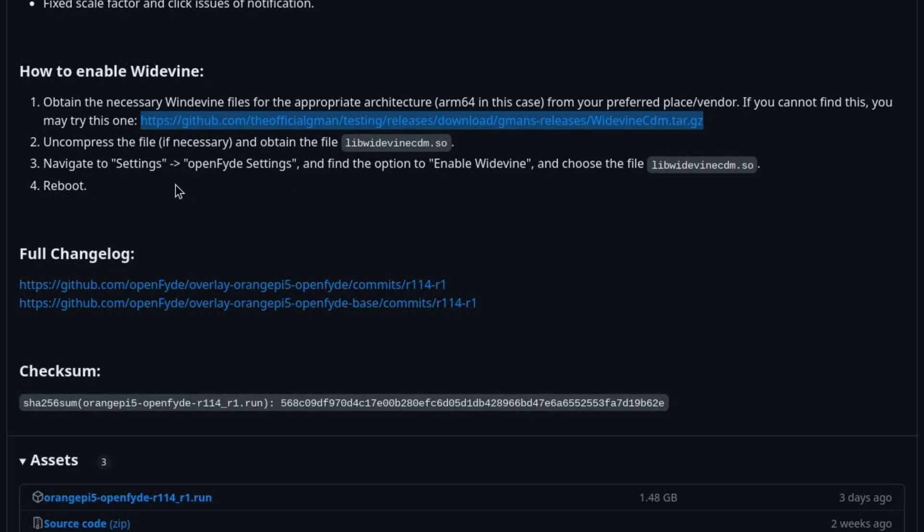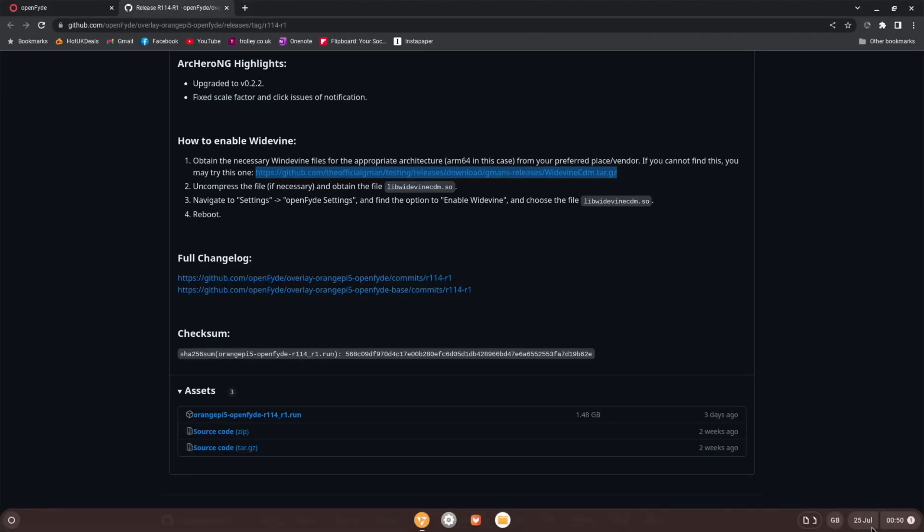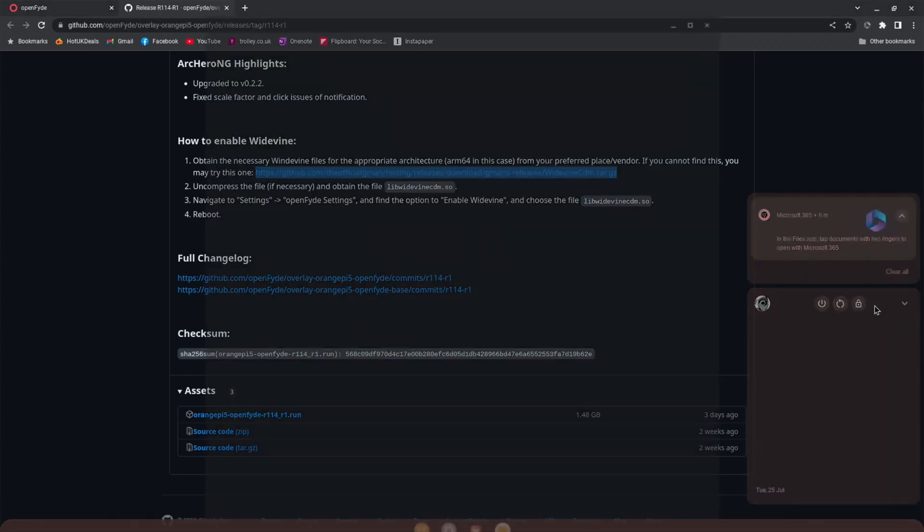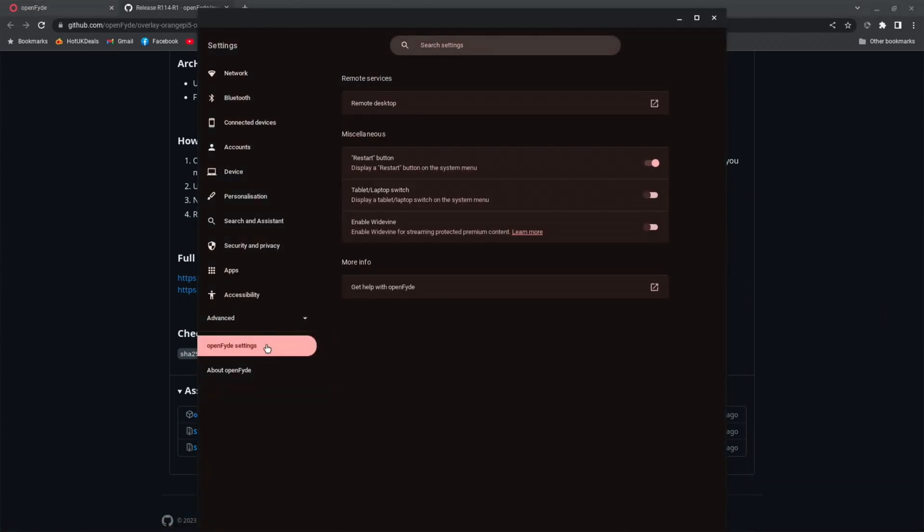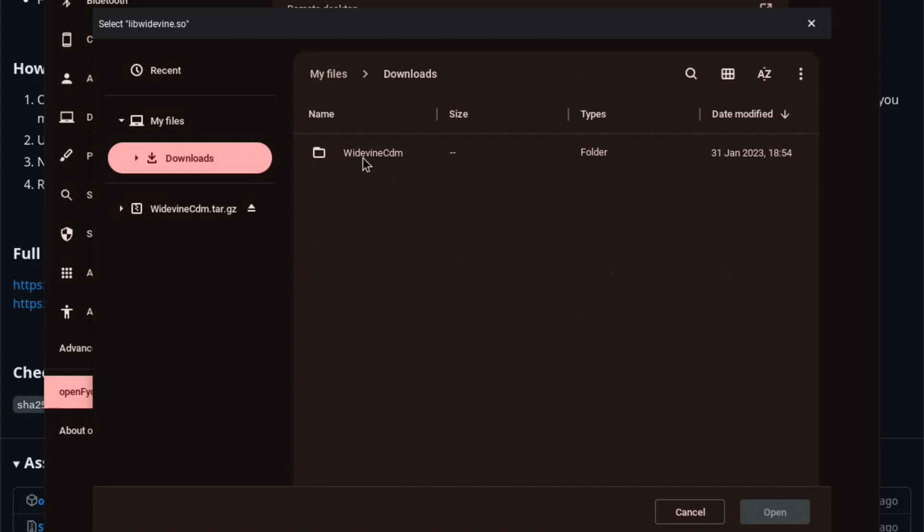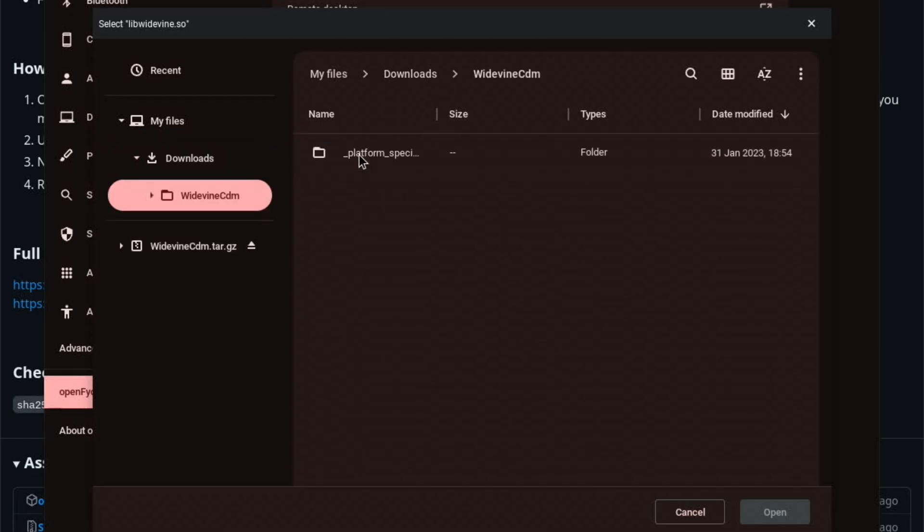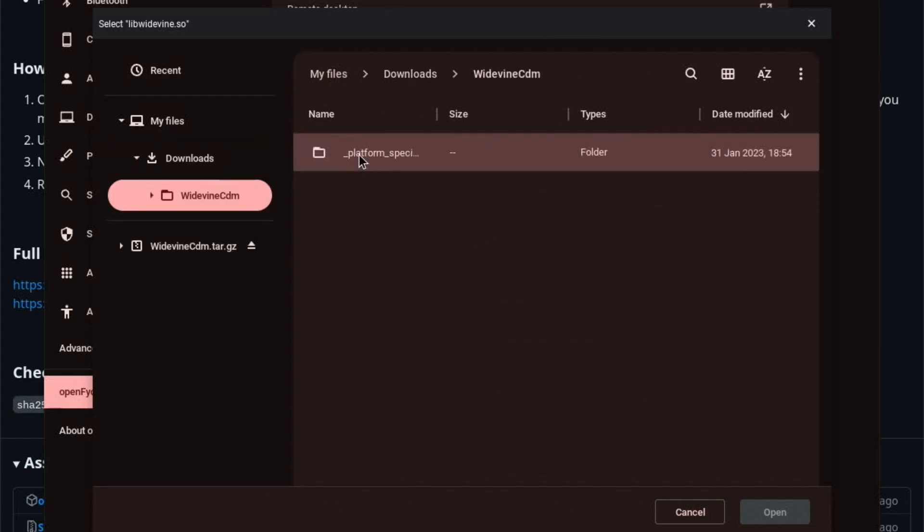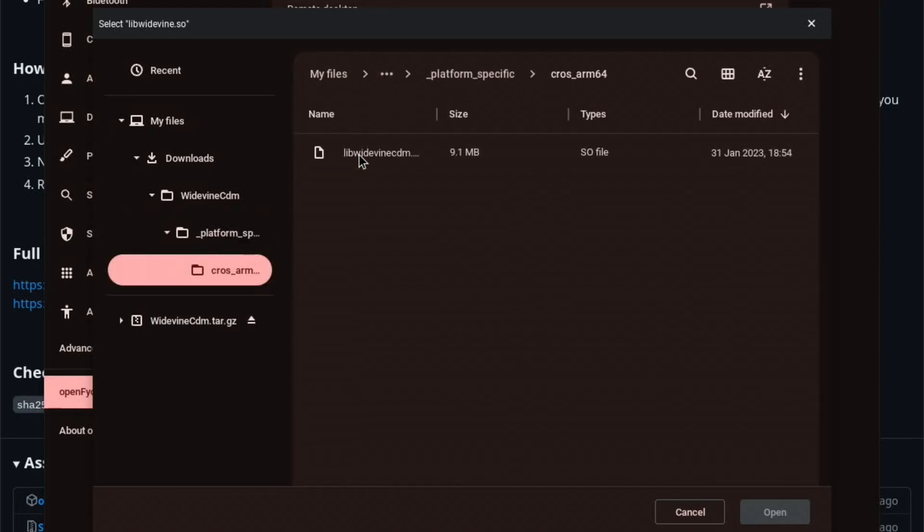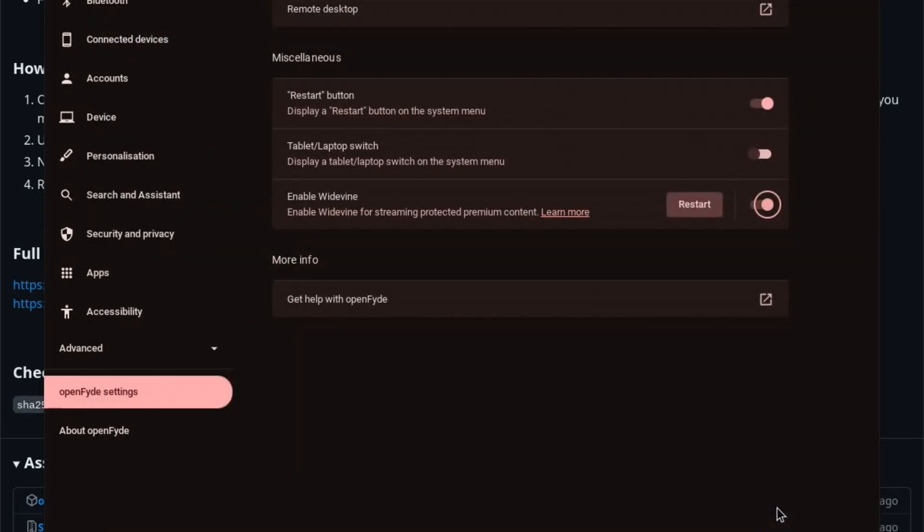Navigate to settings. OpenFyde settings. And find the option to enable Widevine. So settings is always down here. And here. OpenFyde settings. Enable Widevine. What else have we got? Restart button. Tablet laptop switch. And remote desktop. I've never tried that in OpenFyde. Right, enable Widevine. So it's asking where to find it. It's probably in this folder. Guess it's that one. Let's hit open. And restart.